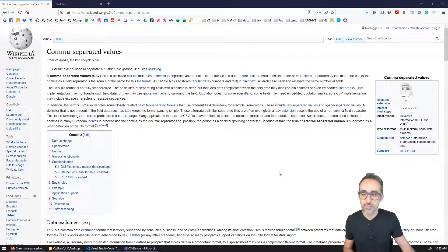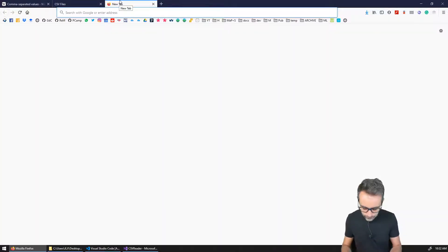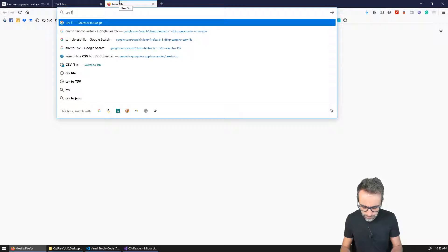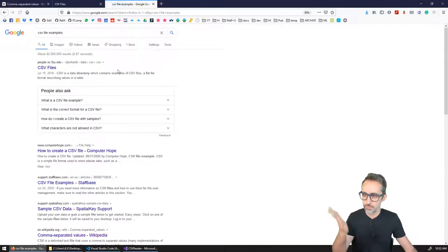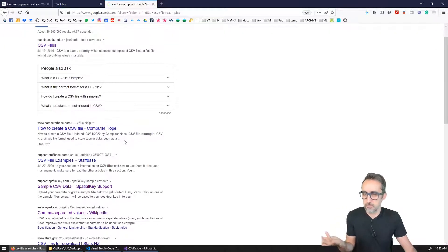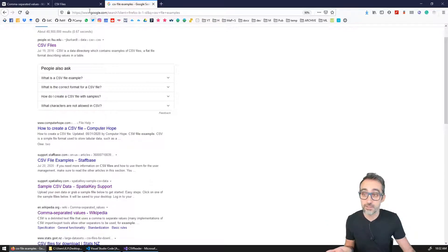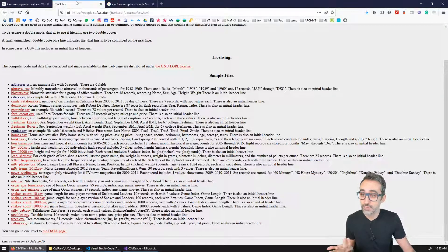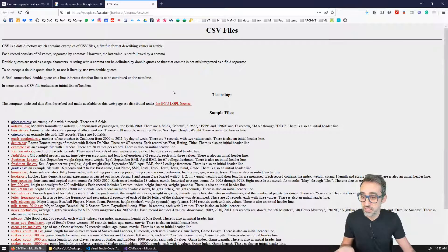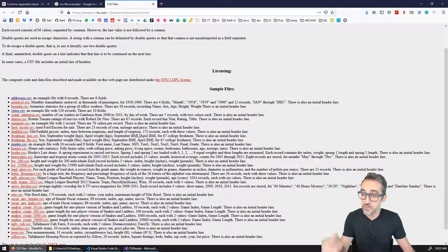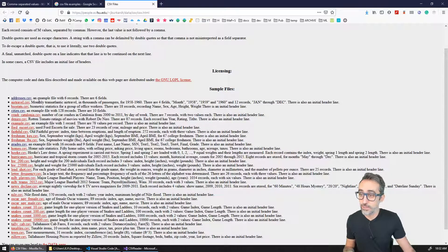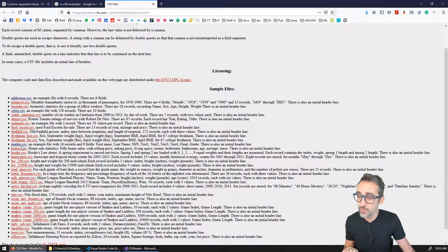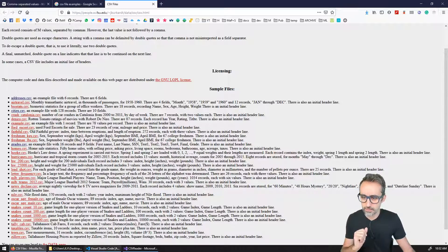So if you actually Google CSV file examples, you will hit a bunch of websites that can give you sample CSV data. I run into this one that has a bunch of very simple CSV files that are interesting. So I downloaded the one that says grades.csv and I modified it a little bit.